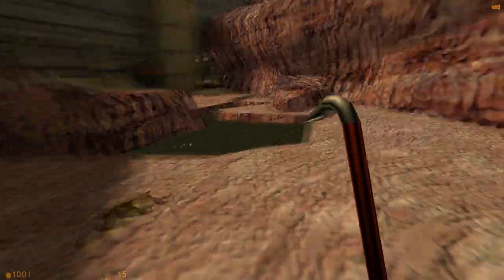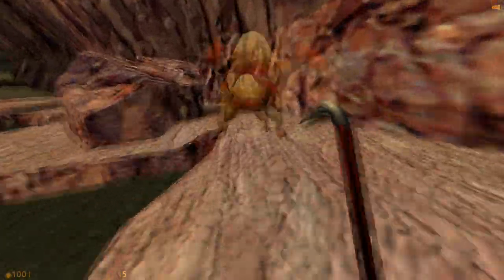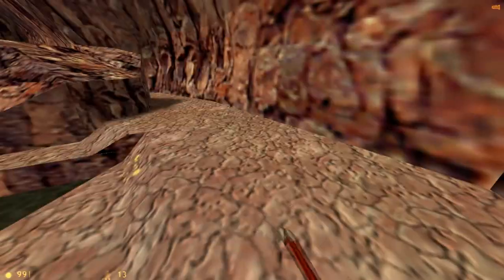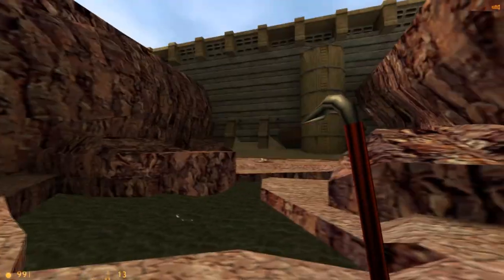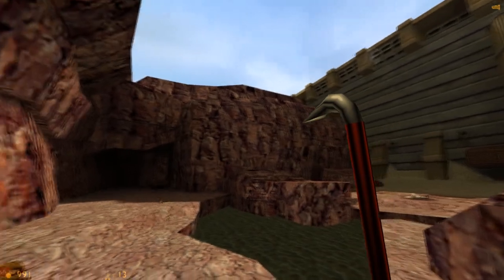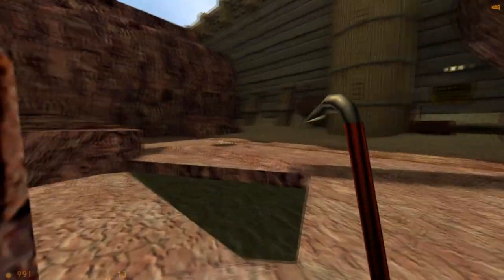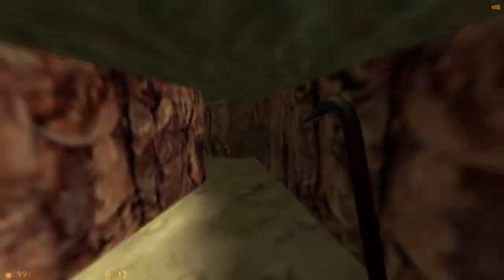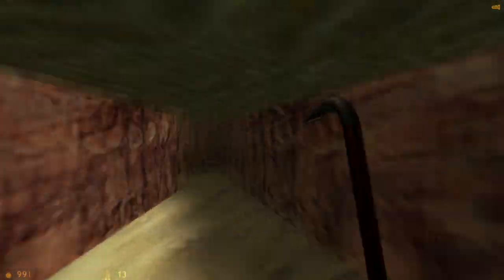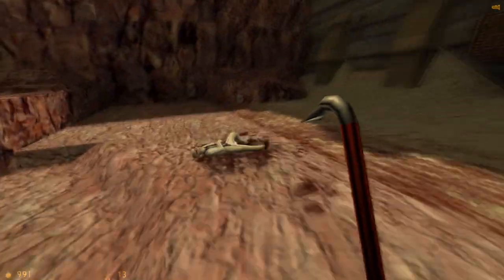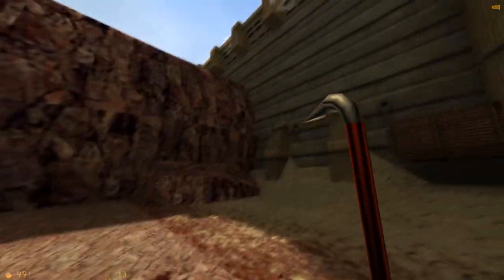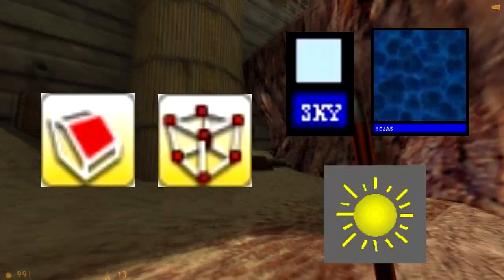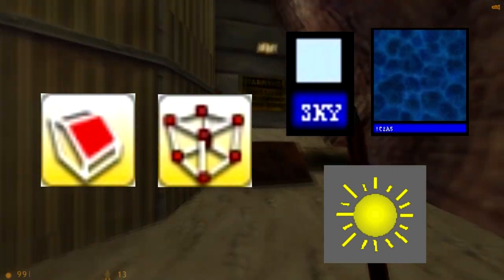Creating outdoor areas is not all that different from creating an indoor one. However, the main difference is the amount of extra detail outdoor areas require in order to look more natural and convincing. In order for us to achieve this, we're going to have to learn about a couple new tools, textures, and entities this episode.